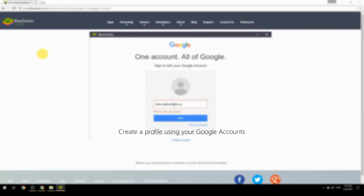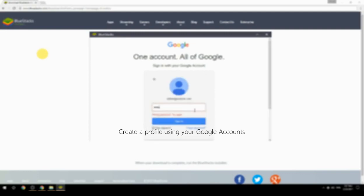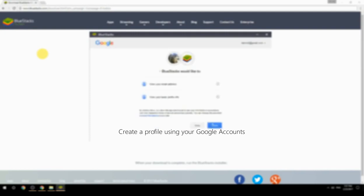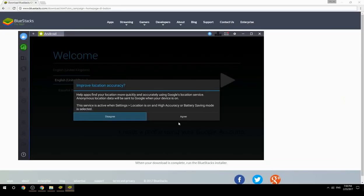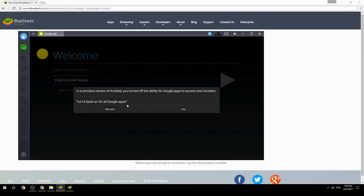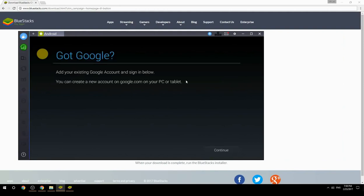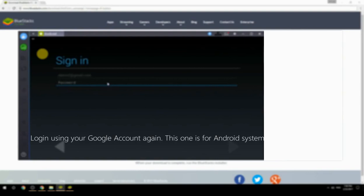Create a profile using your Google account. Log in using your Google account again — this one is for the Android system.